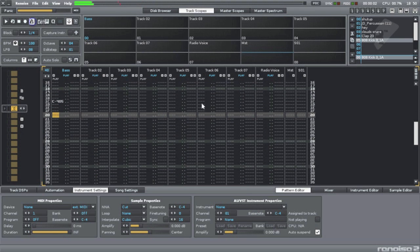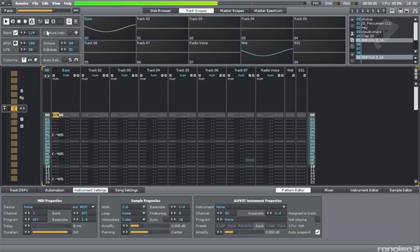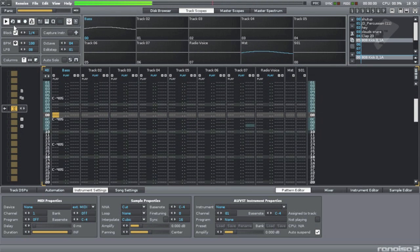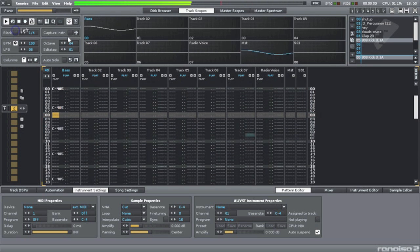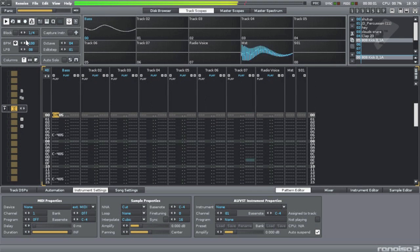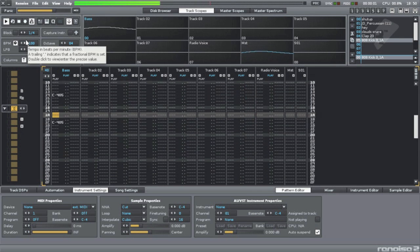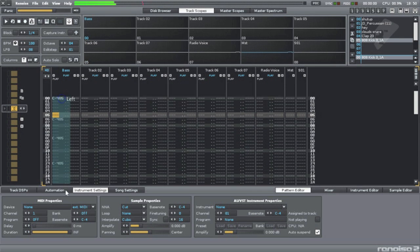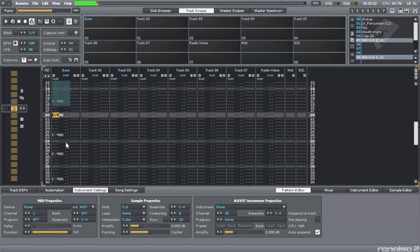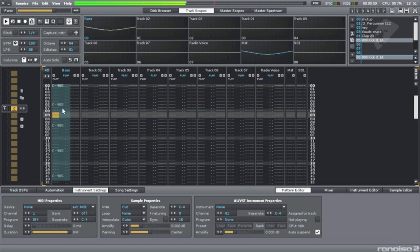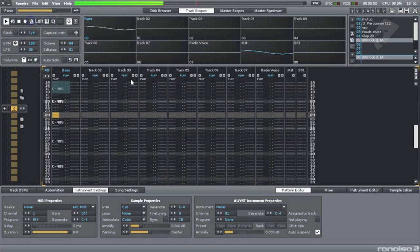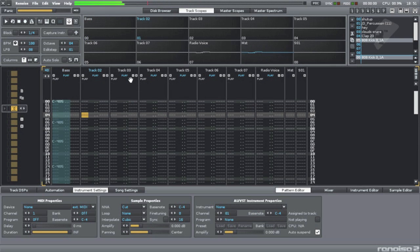I can turn on the metronome up here and see what's going on. I got my beat, at least half of it. Sounds good. I want to duplicate this, and then I'm going to paste it down here.